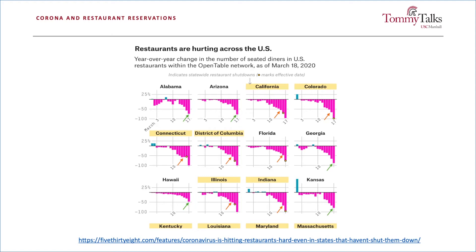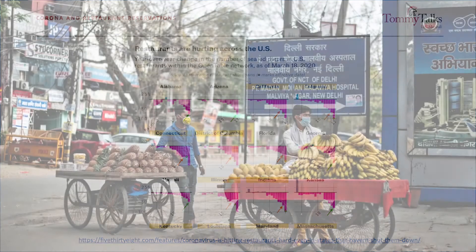That is, the corona epidemic itself causes so many people to avoid restaurants, even in the absence of regulatory intervention, that if we take the OpenTable numbers at face value, an additional month of forced closure is economically less costly to the average restaurant than if allowing them to stay open leads to the pandemic sticking around for an additional two months.